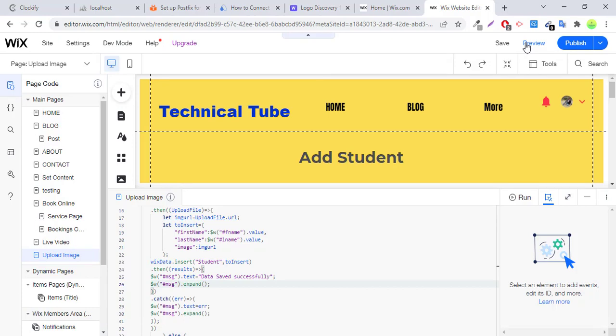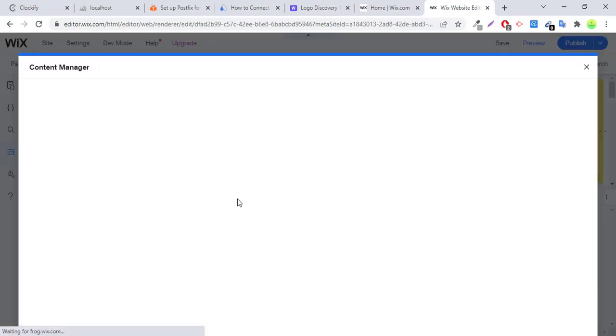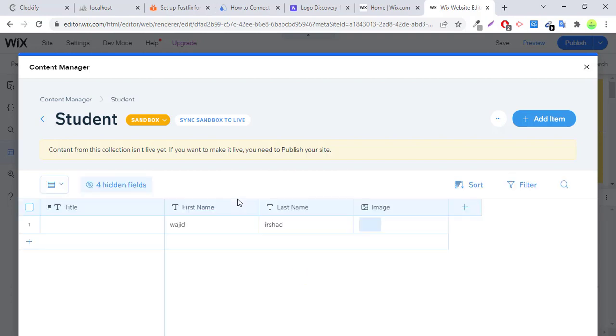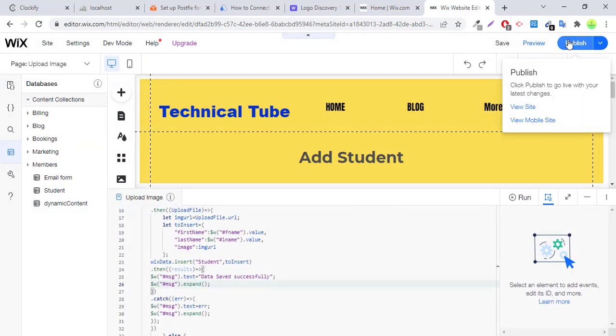So this is the tutorial about how to upload images in Wix and save images into database. I will show you the inserted record in database. Here you can see. So this is sandbox.